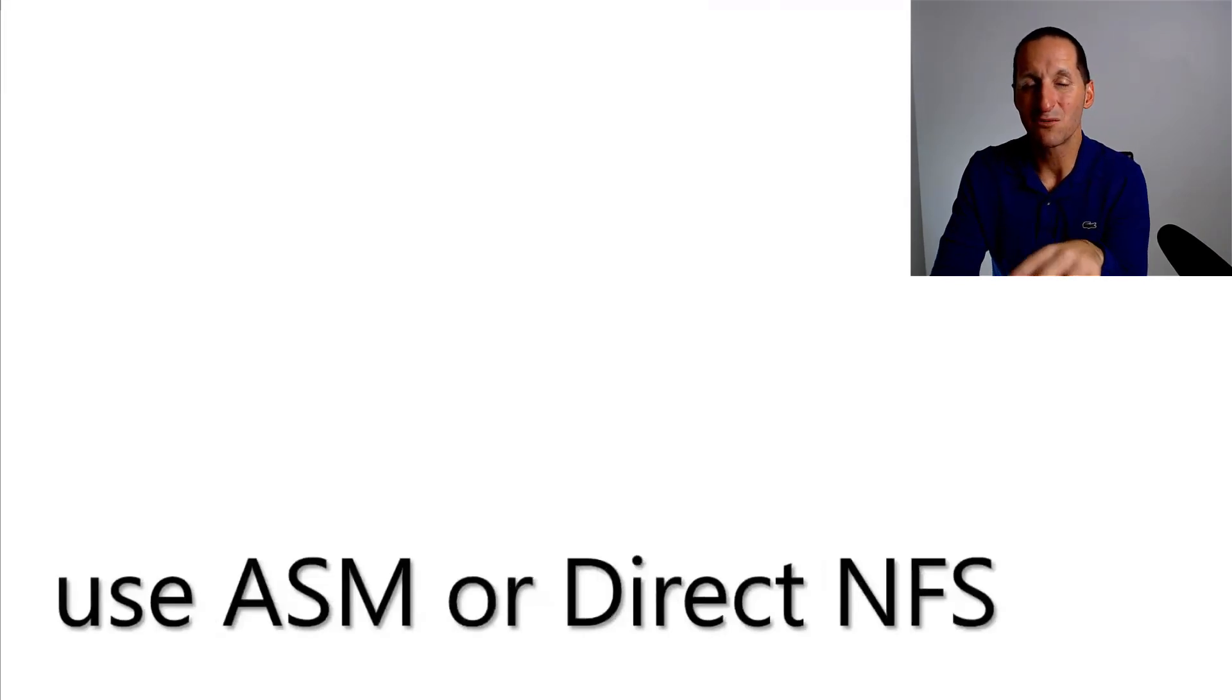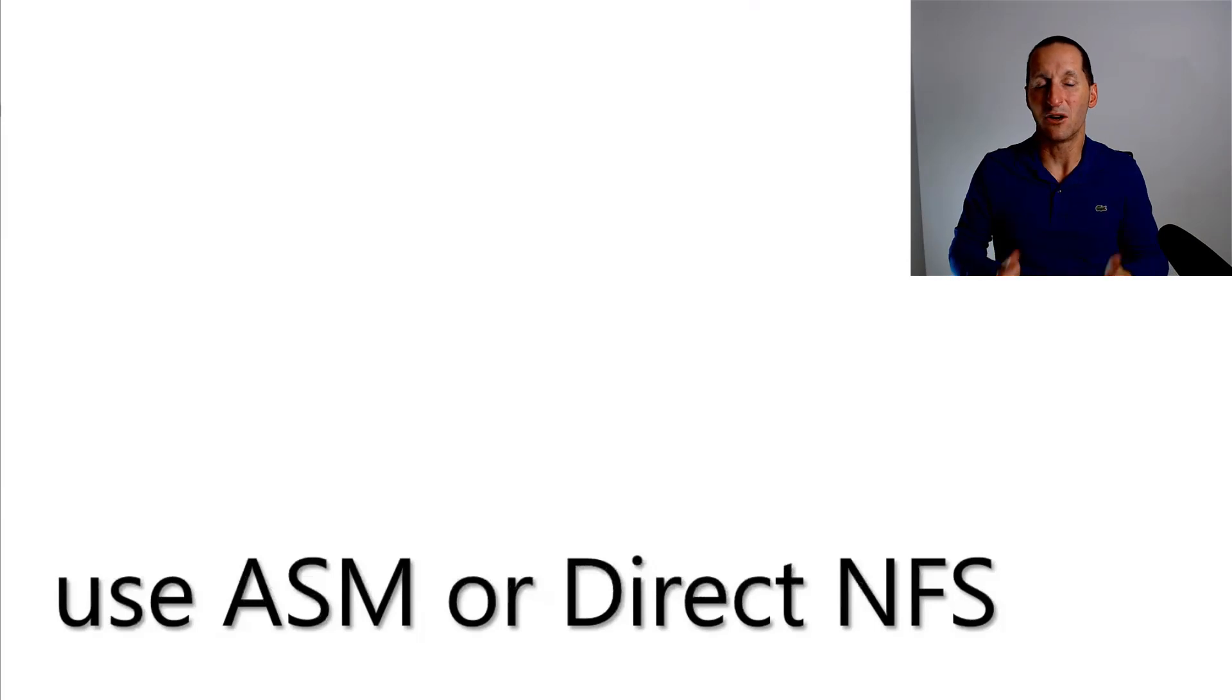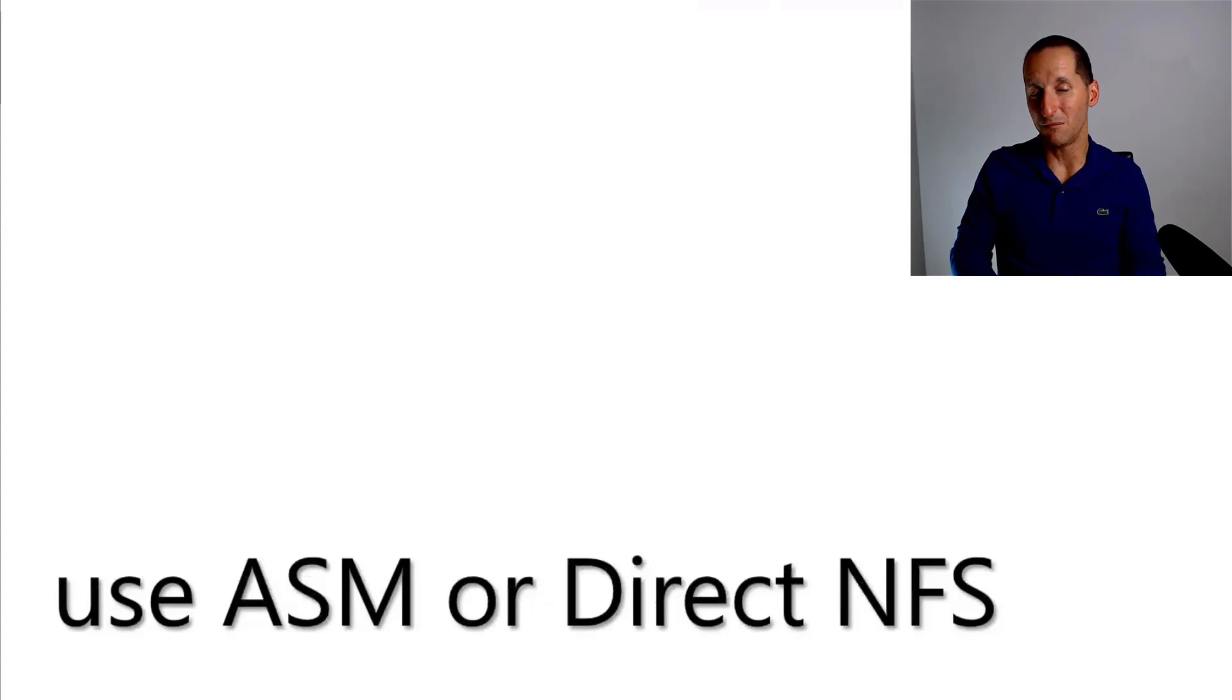So my recommendation would be, if you're familiar with ASM, then it's the obvious moving to point. If you're on raw at the moment, you'd go to ASM because you're familiar with it.